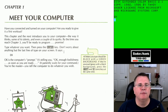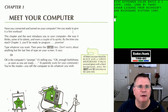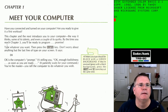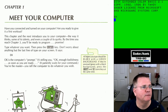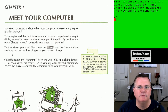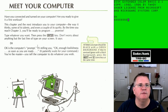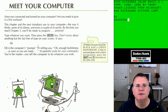We are now on Chapter 1: Meet Your Computer. This chapter and the next introduce you to your computer — the way it thinks, some of its talents, and even a couple of its quirks. By the time you reach Chapter 3, you'll be ready to program. Type whatever you want and press the Enter key. Don't worry about anything but the last line on your screen — it says OK. All letters should be black with a green background. OK is the computer's prompt — it patiently waits for your command. You're the master.